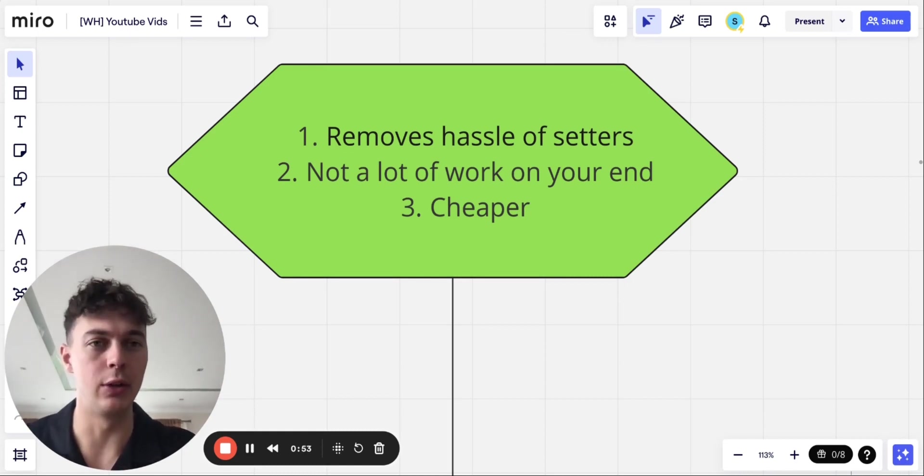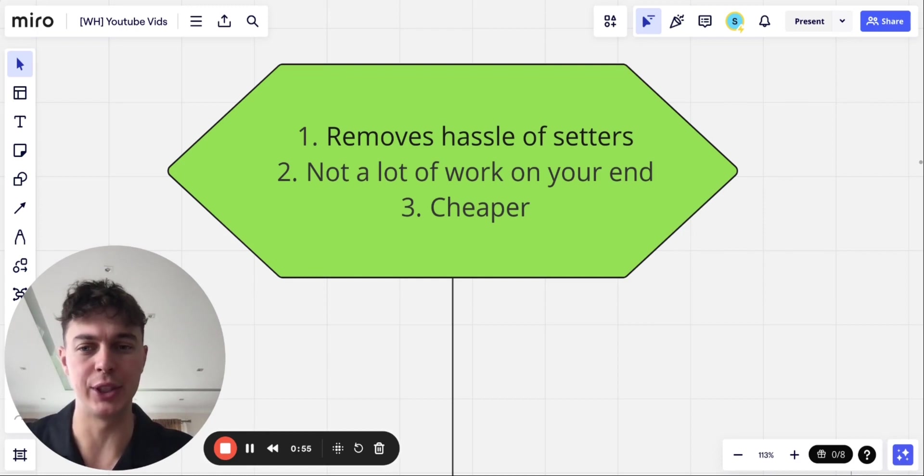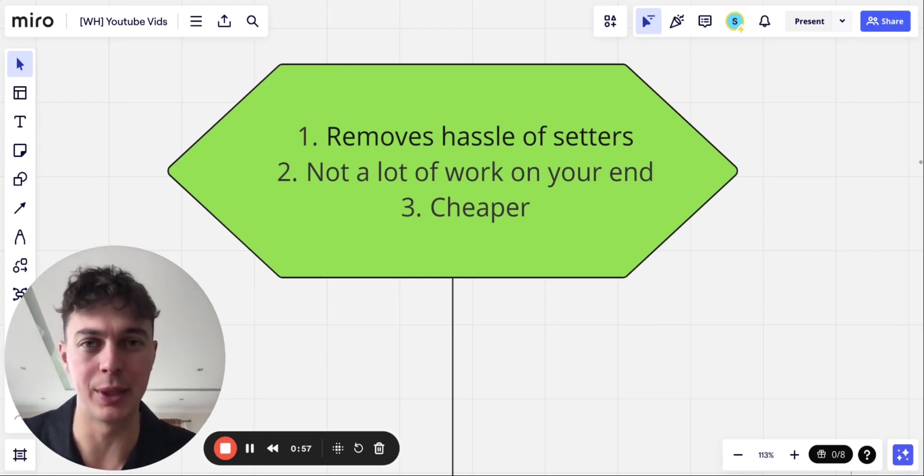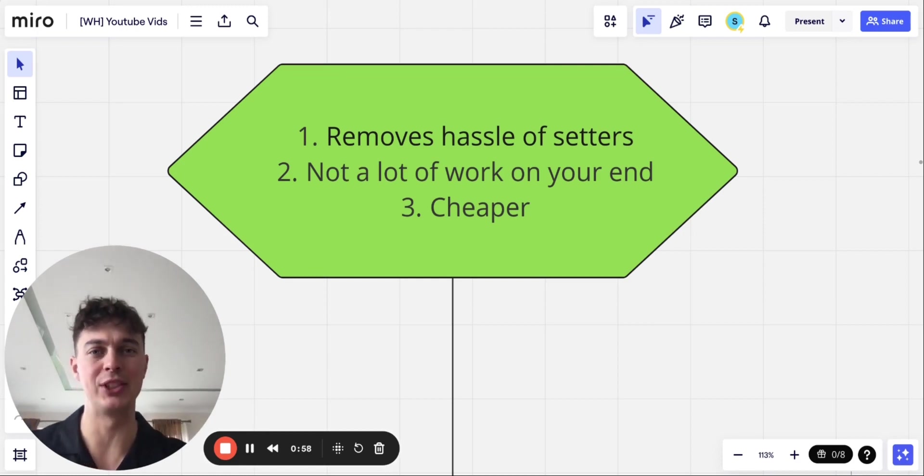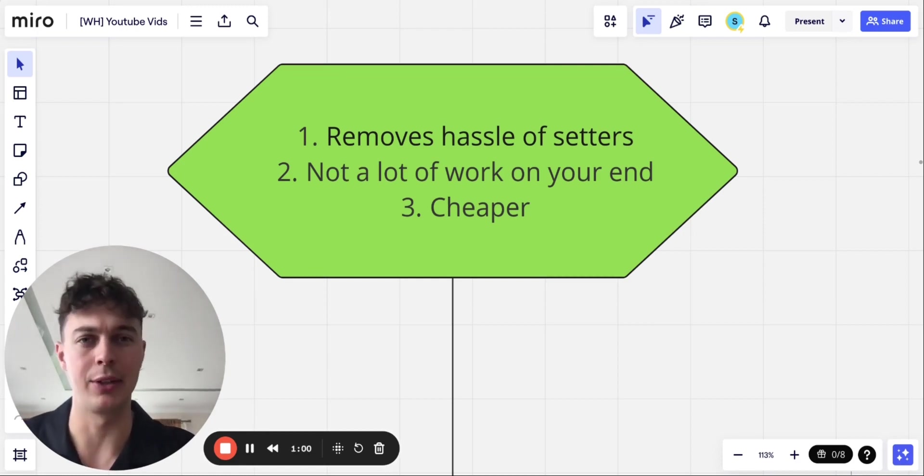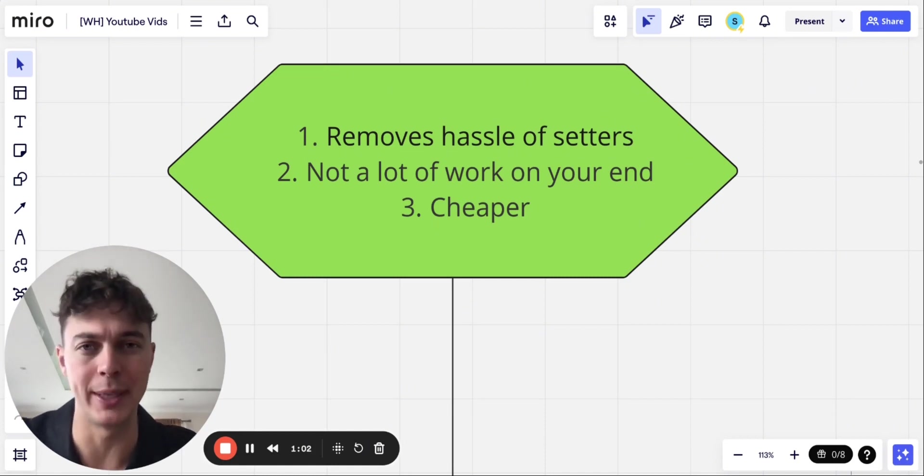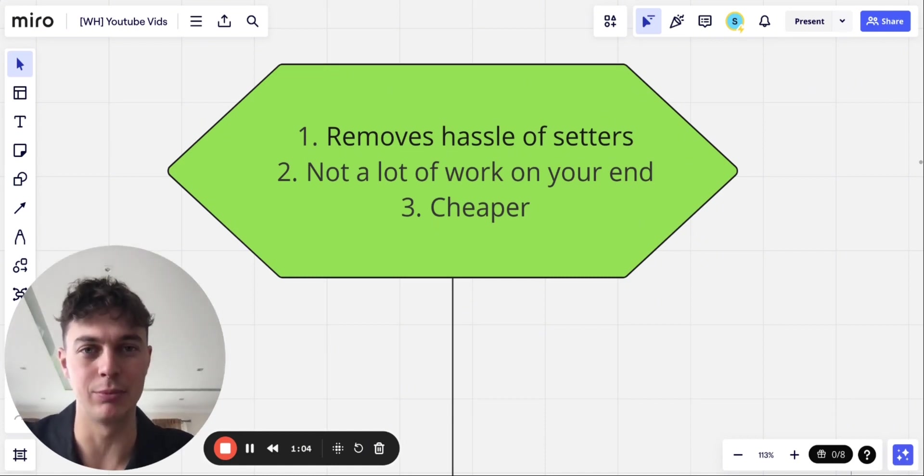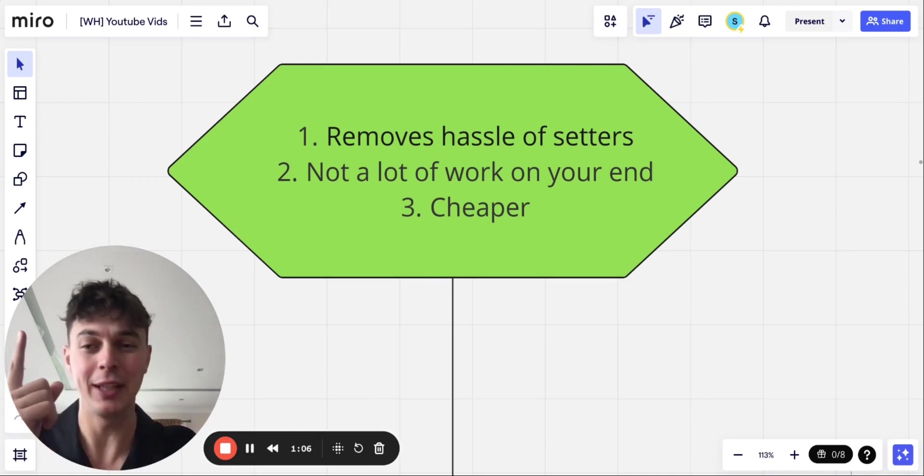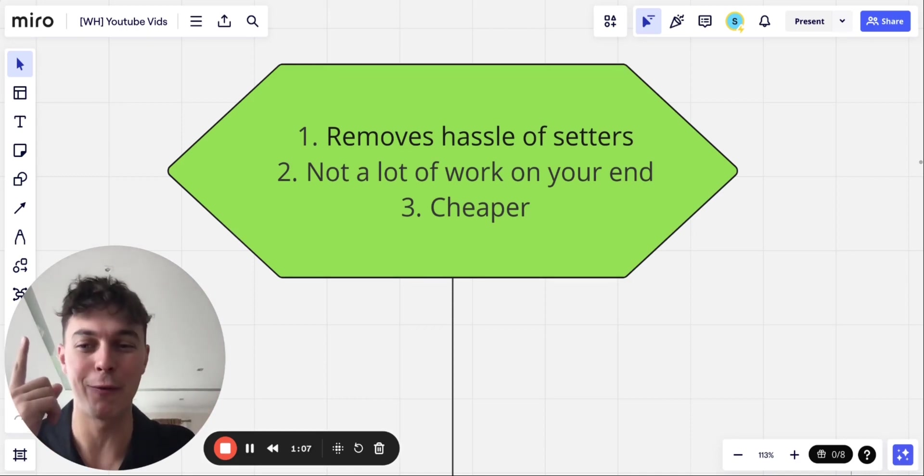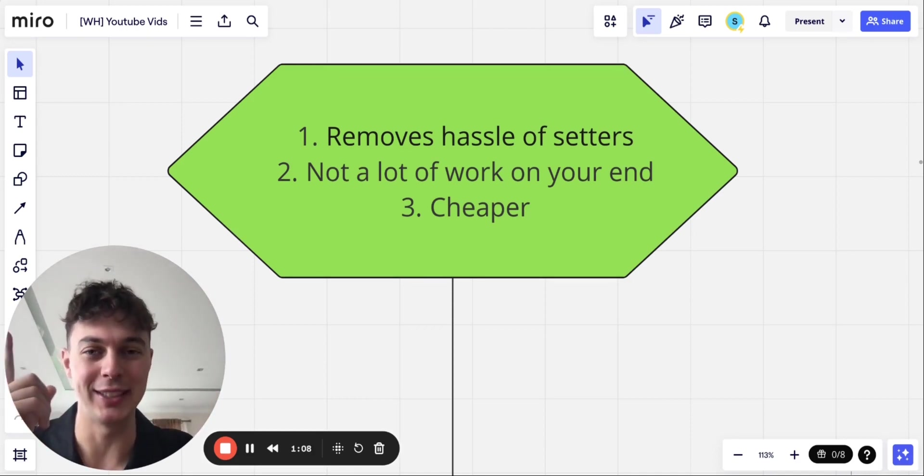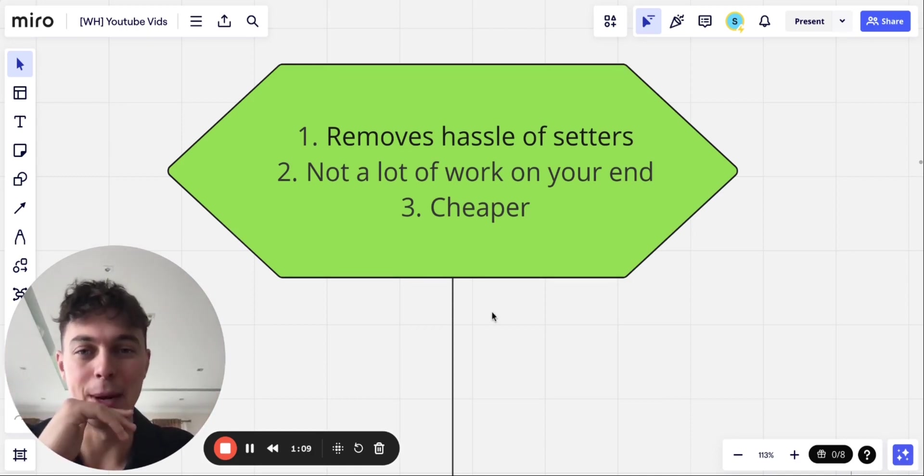So there's also not really a lot of work on your end, not a lot of managing. And frankly, it's way, way cheaper. I was paying my setters $30 plus around $100 per closed commission. And this system only requires one VA. I mean, you can even do it yourself. That's how easy this thing is.